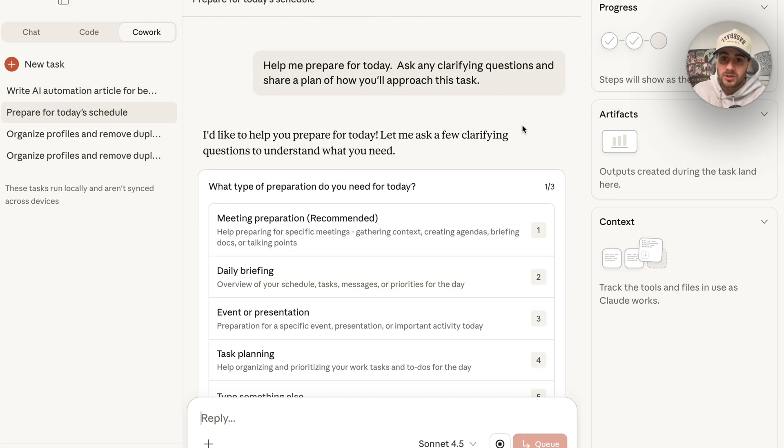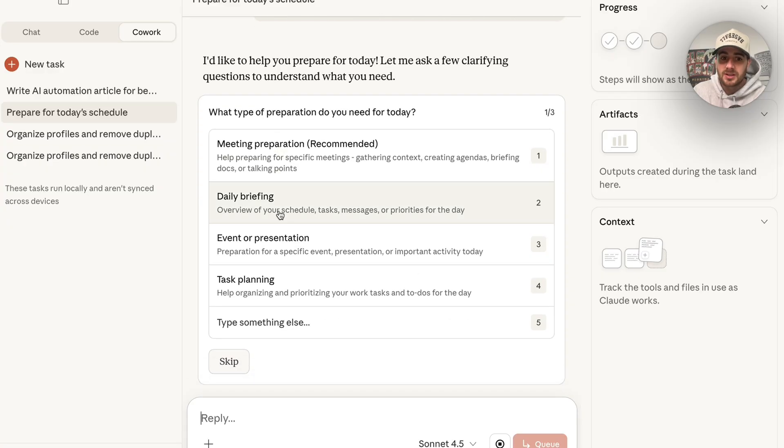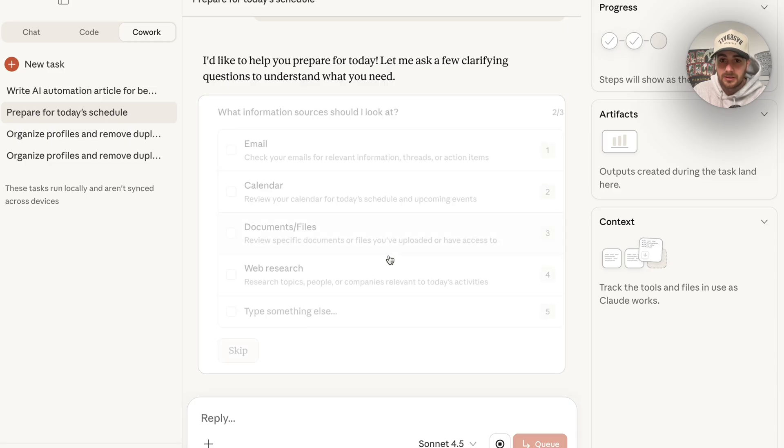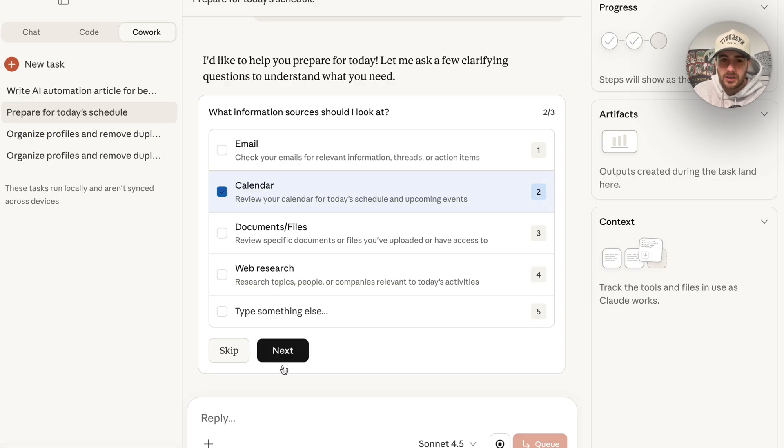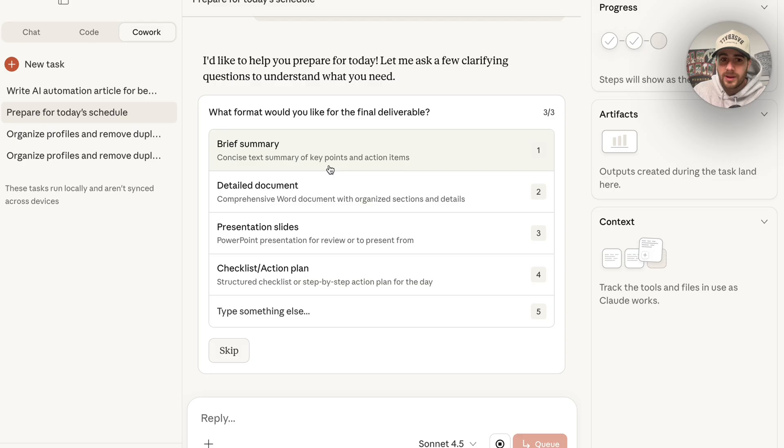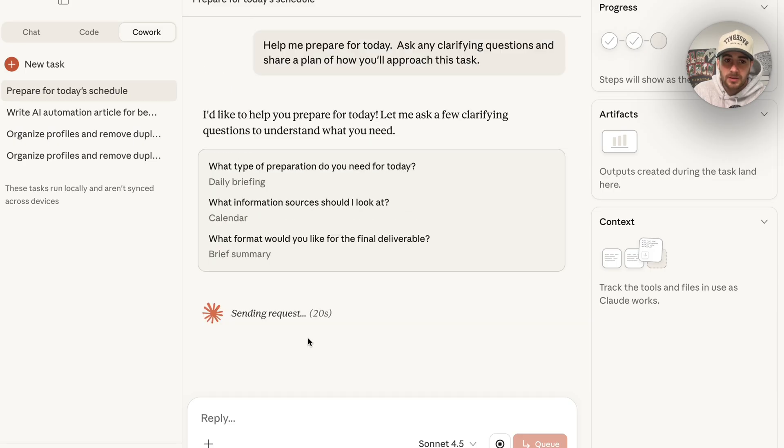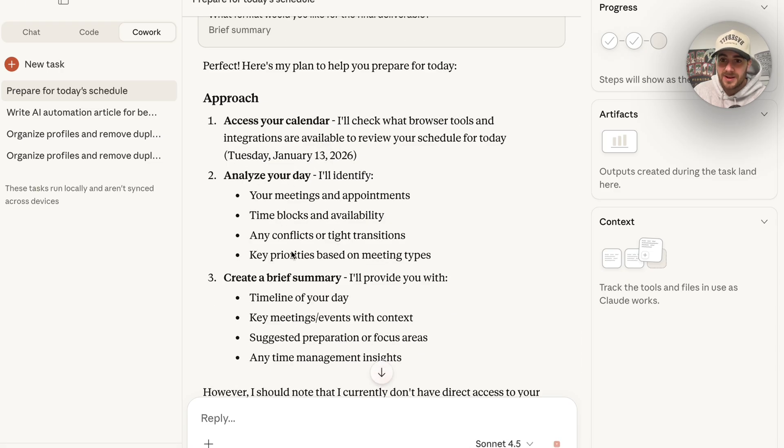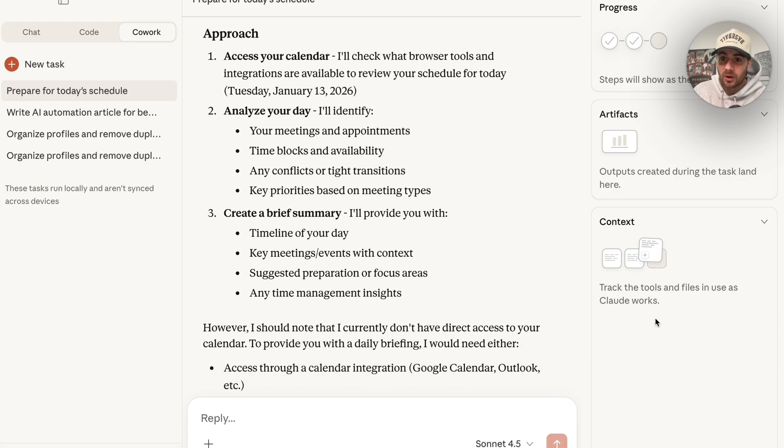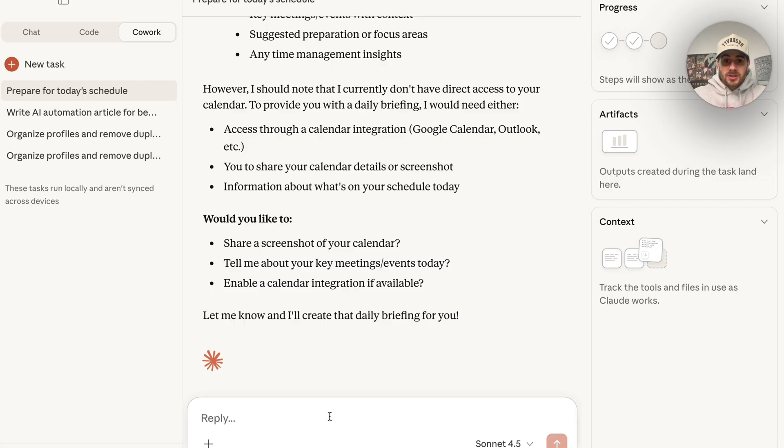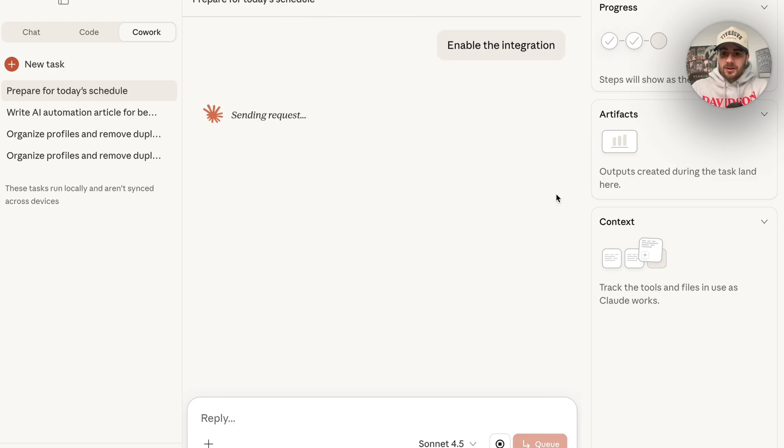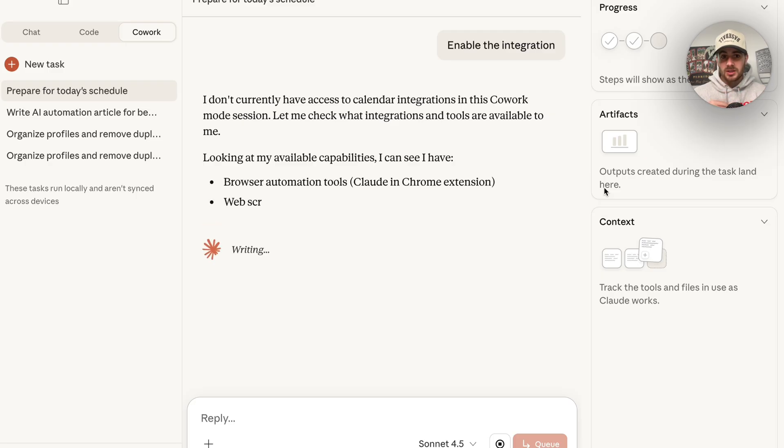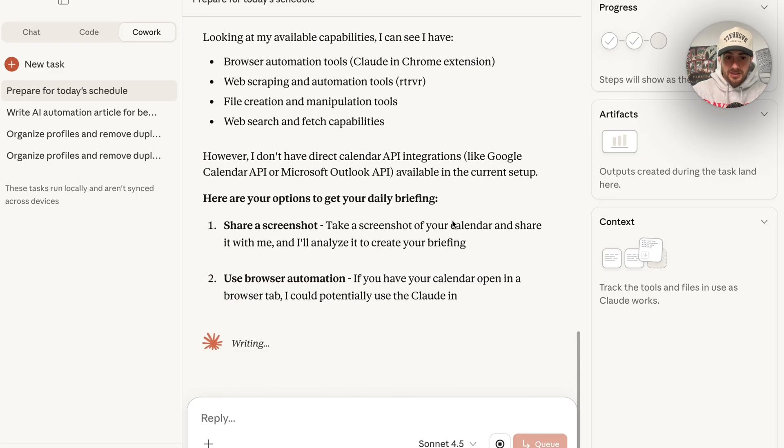We need to come back over here in order to actually prepare for my schedule. We could see what type of preparation do I need for today. What I actually need done is going to be a daily briefing. We're going to click on this right here. What information and sources should it look at? I'm going to put calendar right here. I don't need it to check anything else. We're going to click on next. Then what do we actually want? I just want a brief summary right here. I'm going to go ahead and do that. Then what this is going to go through, this is going to access my calendar, analyze my day, and then create this summary for me. The reason that I chose this is because Claude doesn't actually have access to my calendar right now. We could see that there are several ways to do this. This is a conversation just like an employee. I'm going to say enable the integration right here. Then I'm going to walk you through exactly how this works. The reason that I chose this was because this doesn't have access to this. What I can now do, it told me that it didn't have access. I'm going to come over here, I'm going to come to connectors, I'm going to come into manage connectors, and we can come over here to Google Calendar, and we can connect this.